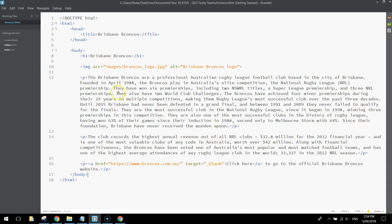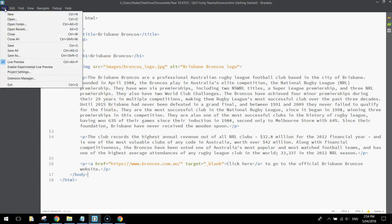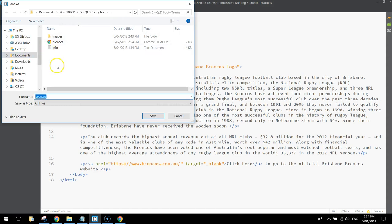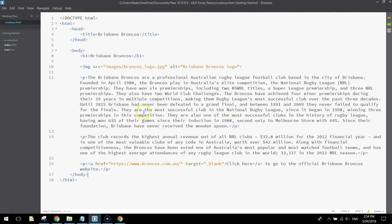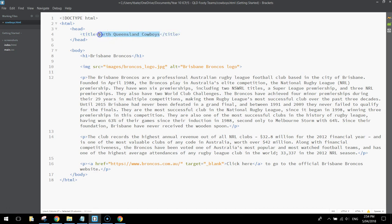Instead of starting from scratch, I'm going to go to File and Save As and call this one Cowboys.html, then turn this page into the Cowboys page. I'm going to replace the title at the top — it says Brisbane Broncos — and write in North Queensland Cowboys. I'll copy that and put it into the H1 heading as well.